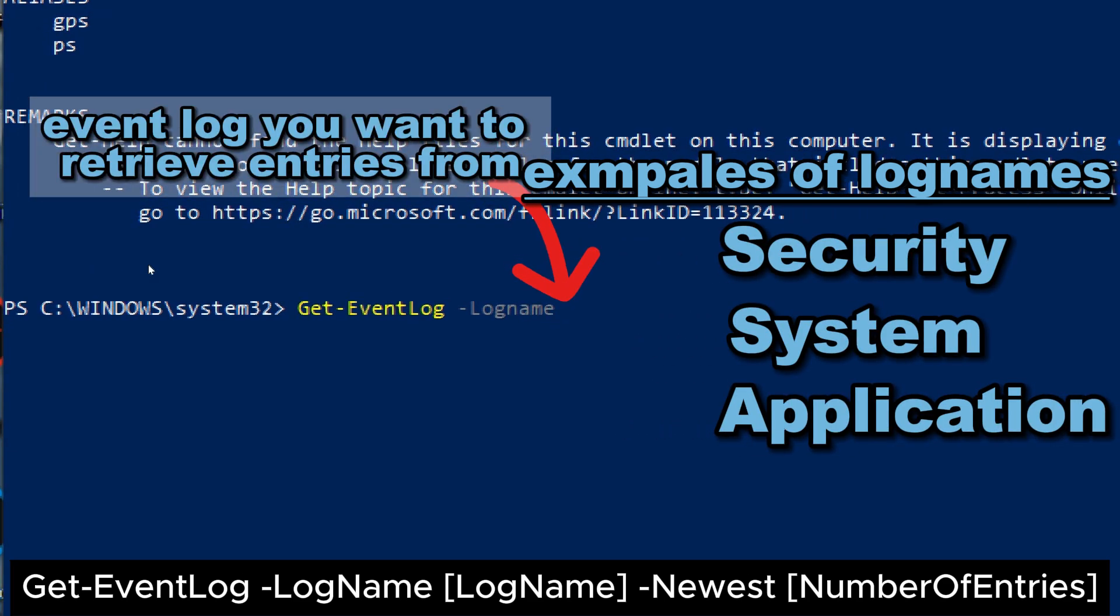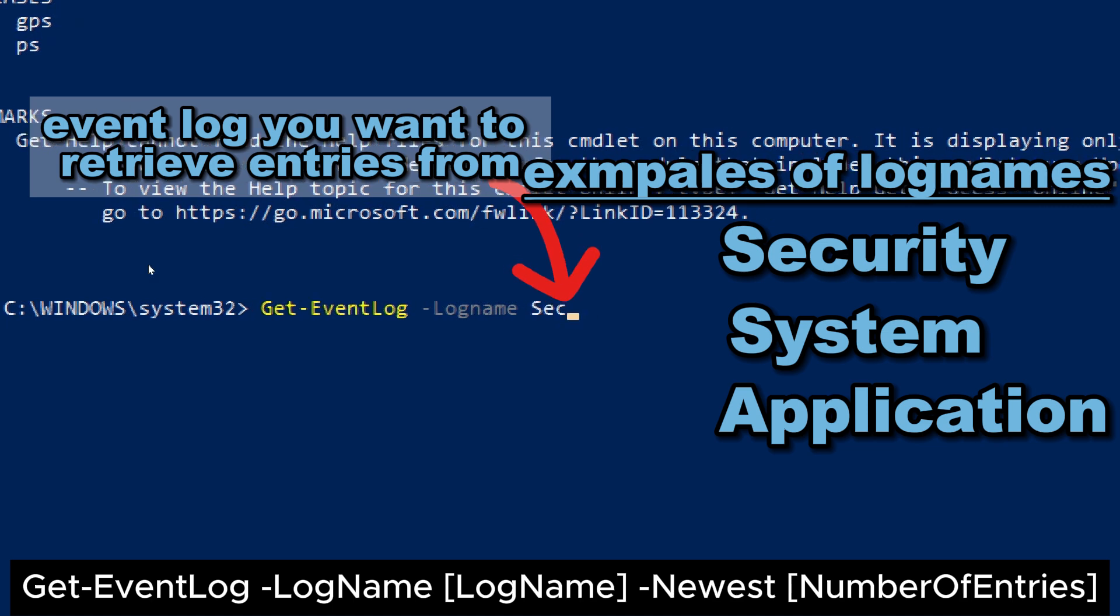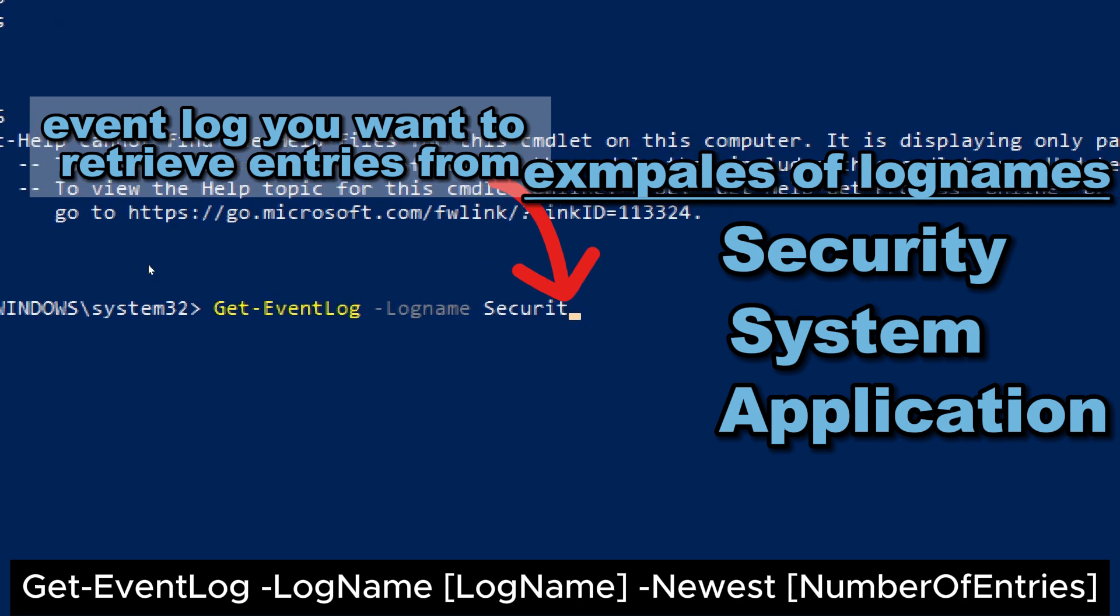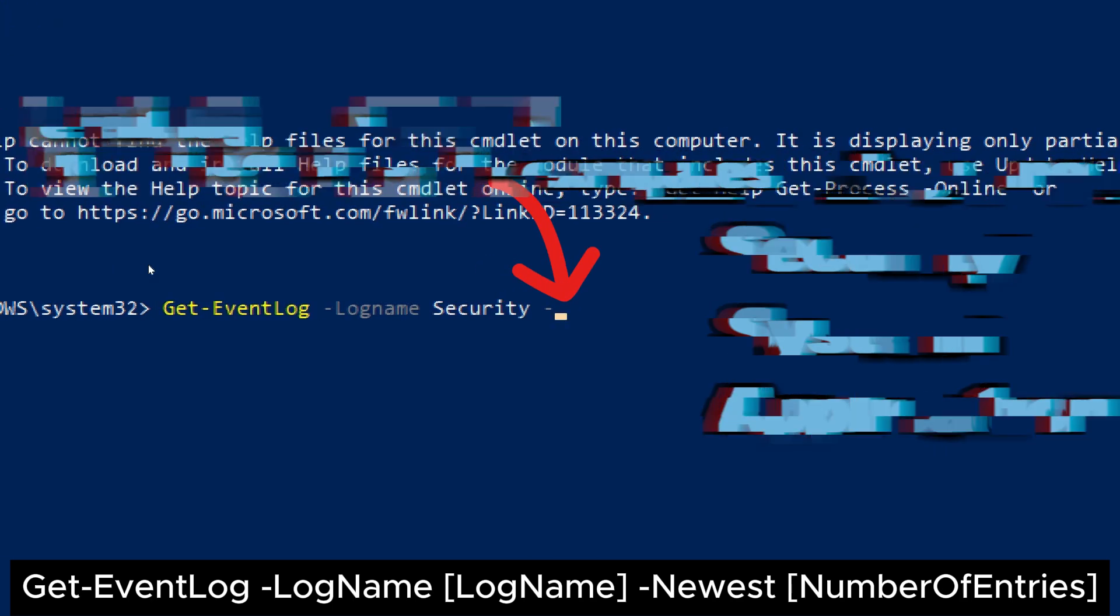Replace log name with the name of the event log you want to retrieve entries from. An example is security, system or application.